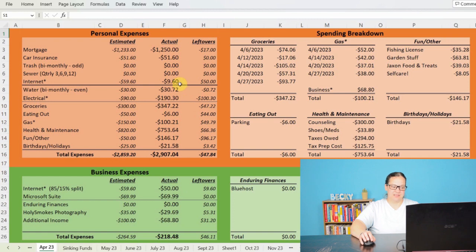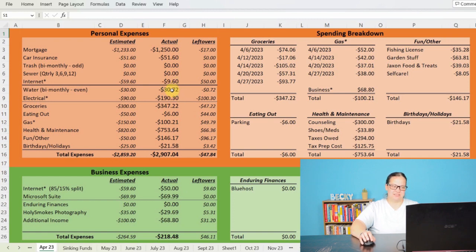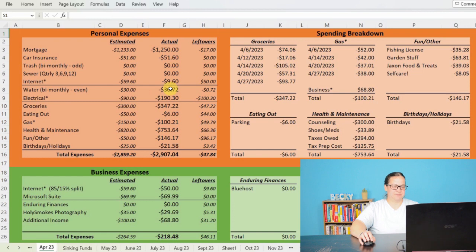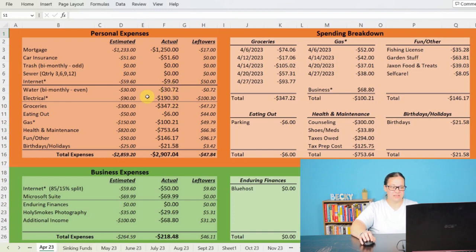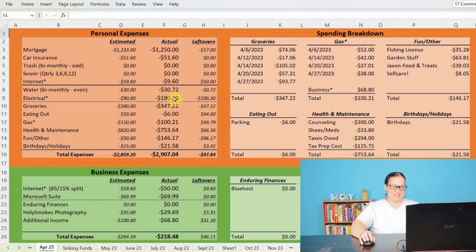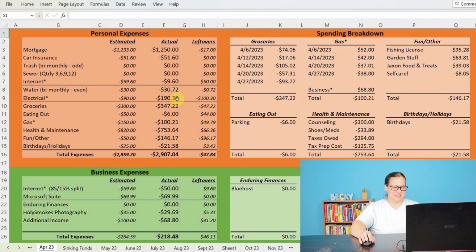So we paid the $50 for the internet down here out of business expenses. I did pay my bi-monthly water bill for $30.72. That will jump up in June when I start watering the lawn and the garden. Electrical is way higher because it was so cold. So we paid $190.30 on my electrical which is where we lost about $100 of what I was estimating here.